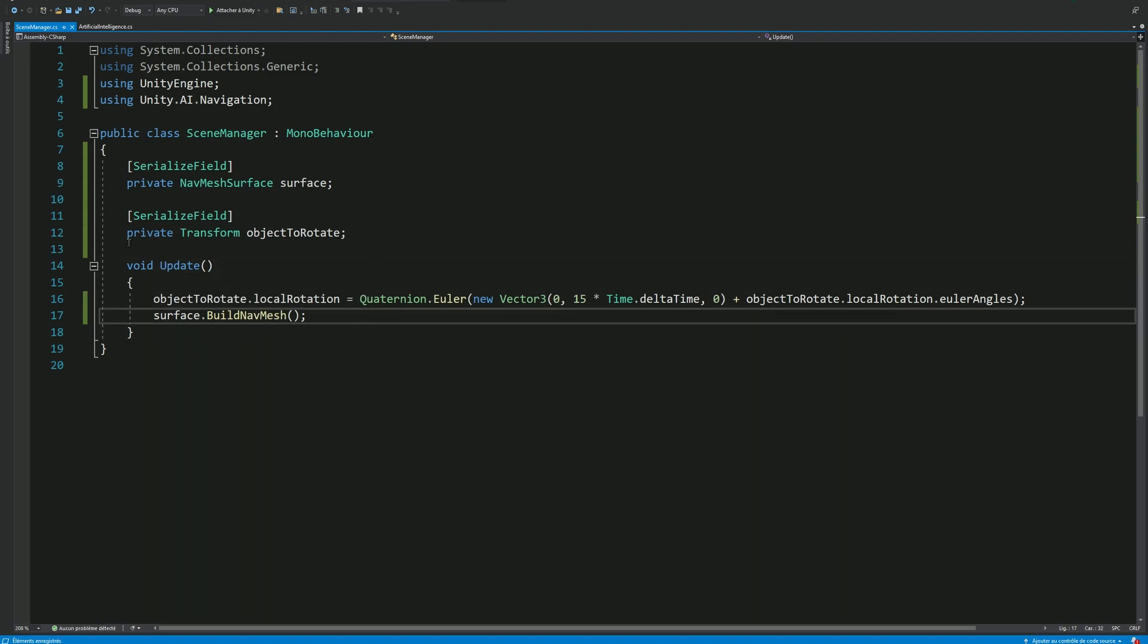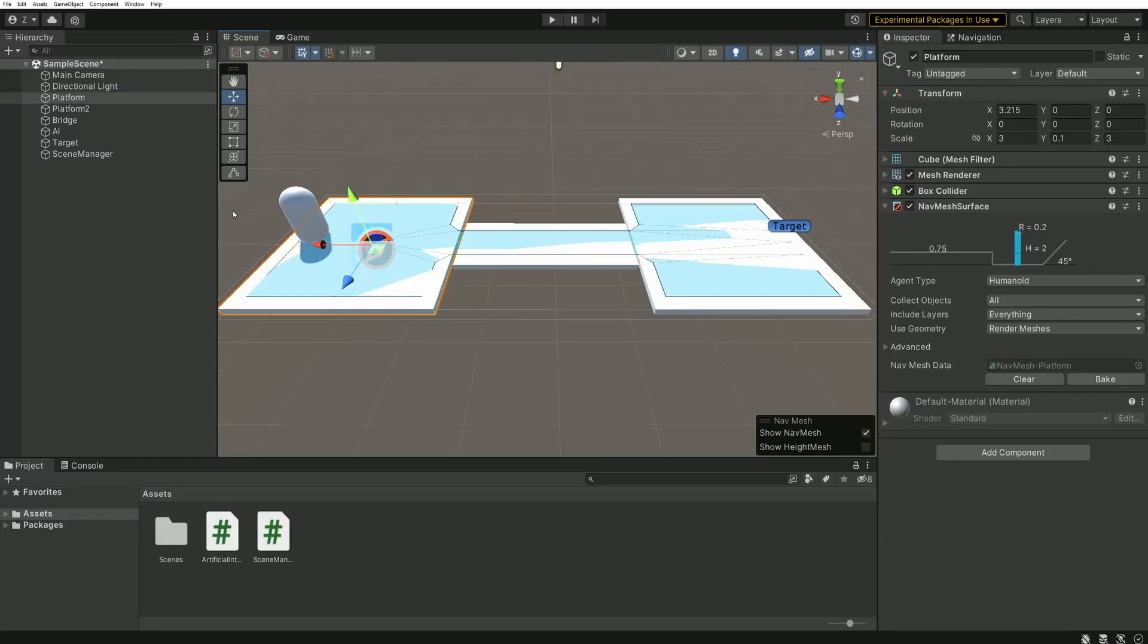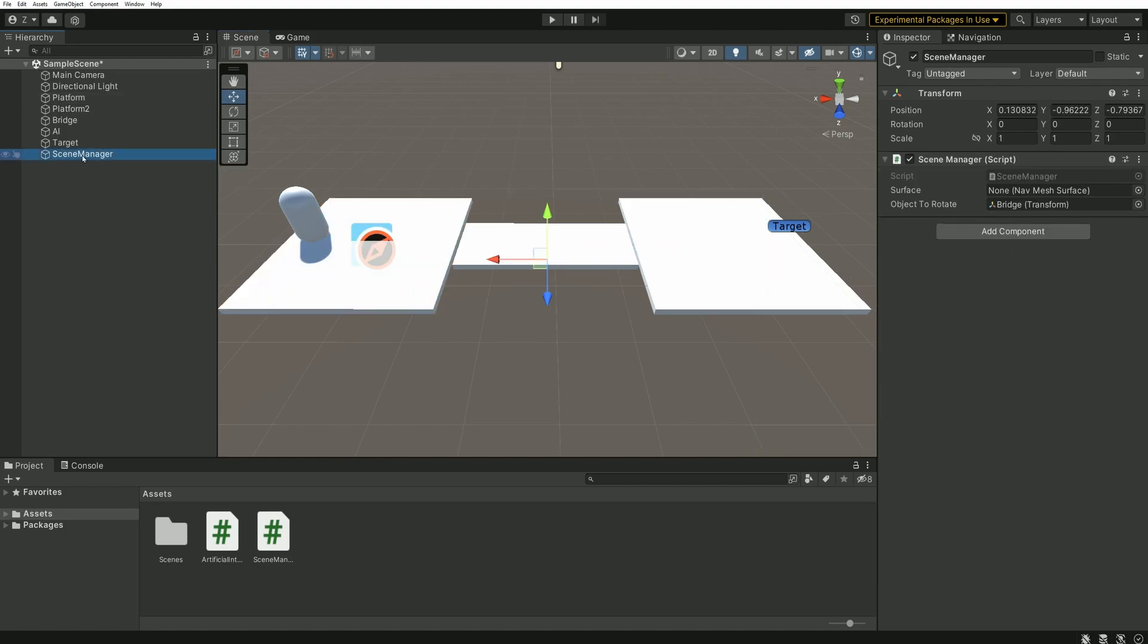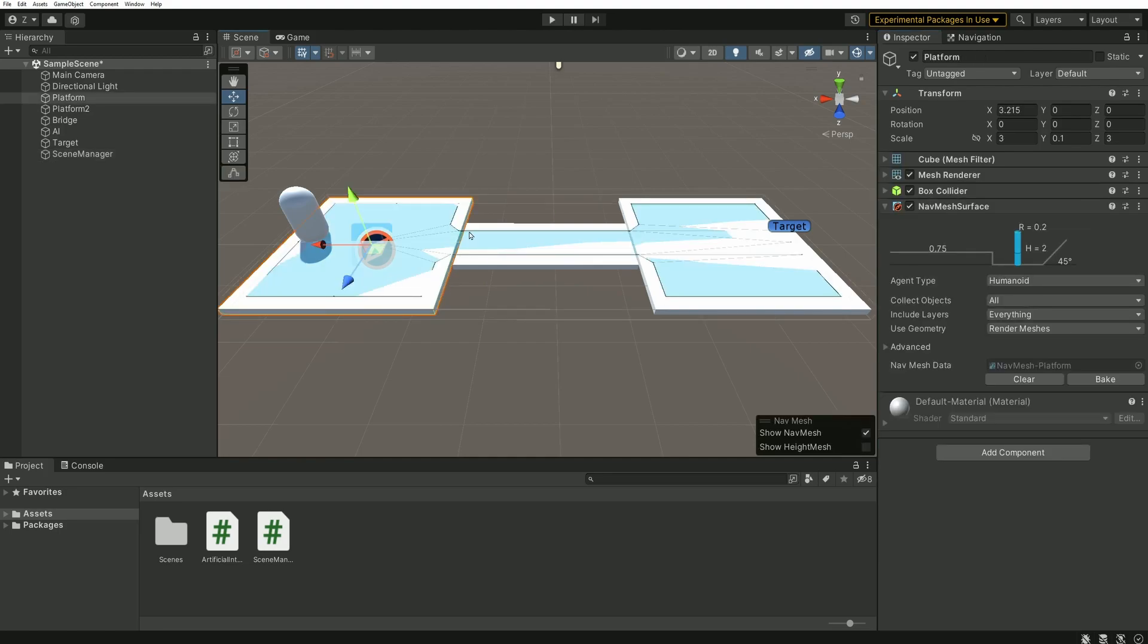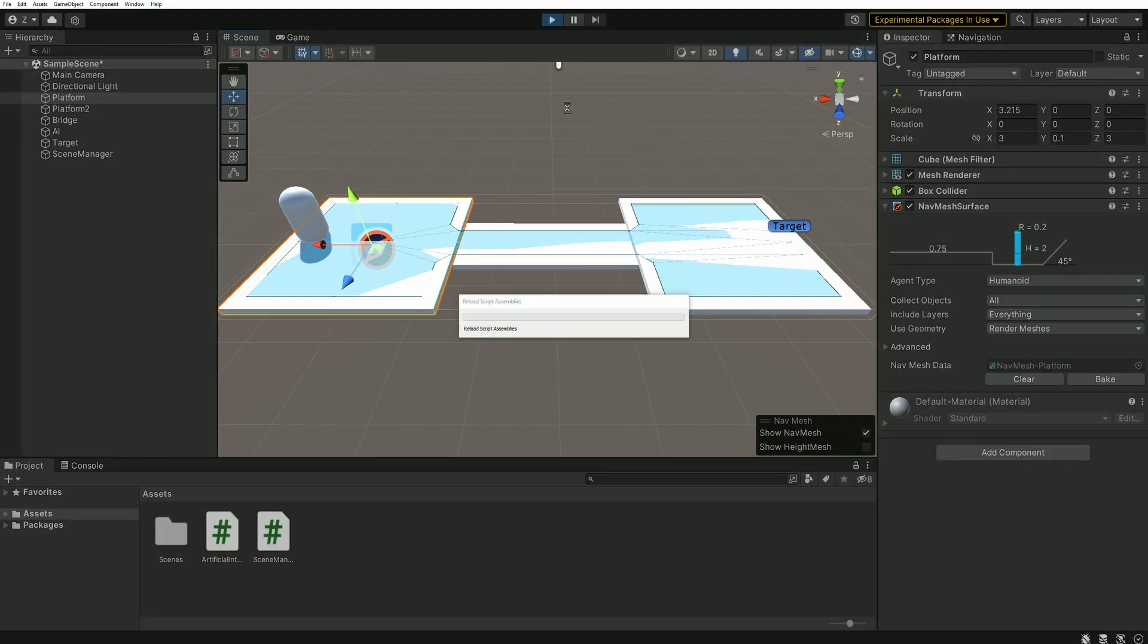We can go back to Unity. Don't forget to fill the variable with the platform having the navmesh surface component. You can also select this same platform so we can see the navmesh updating in real time. Then press play and enjoy the show.